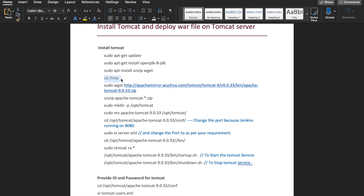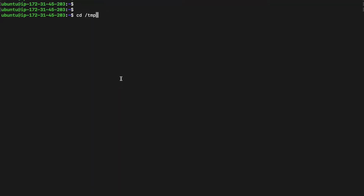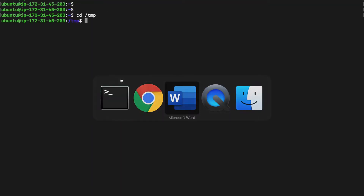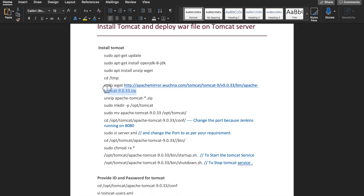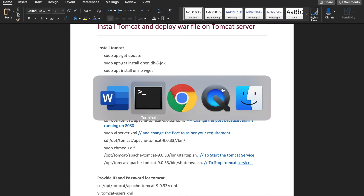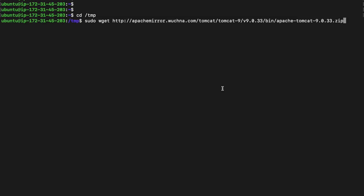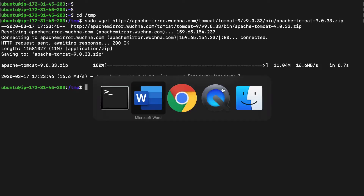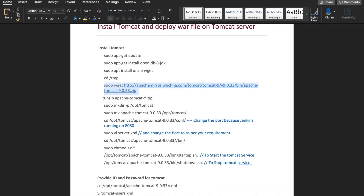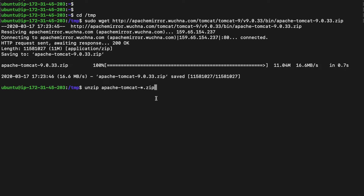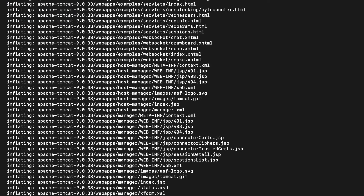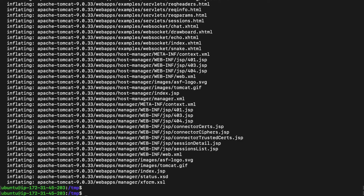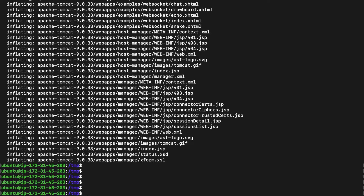Now the unzip plugin is installed. The next step is to download Tomcat — go to the temp folder and download Tomcat 9 into the temp folder. The download is done. Next step is to unzip the Tomcat zip file using unzip. That's done, let's clear the screen.